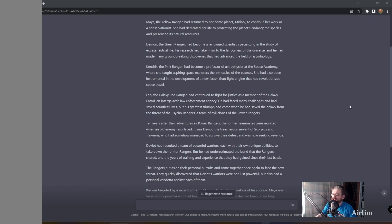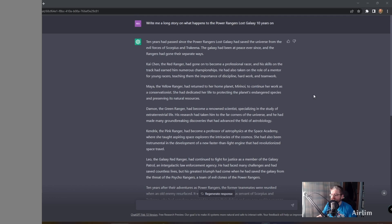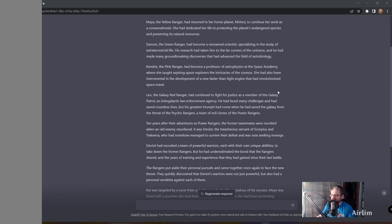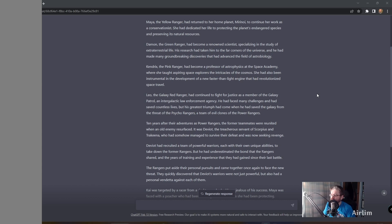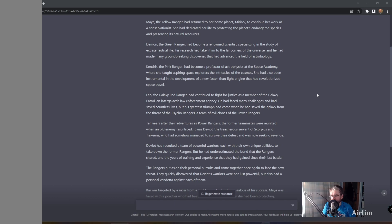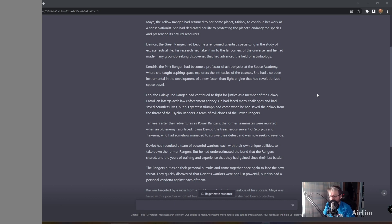Ken, is there two Rangers? Yeah, Red Ranger, okay so there's two. Kendrick, the Pink Ranger, had become a professor of astrophysics at the Space Academy where she taught aspiring space explorers the intricacies of the cosmos. She had also been instrumental in the development of a new faster than light engine that revolutionized space travel.